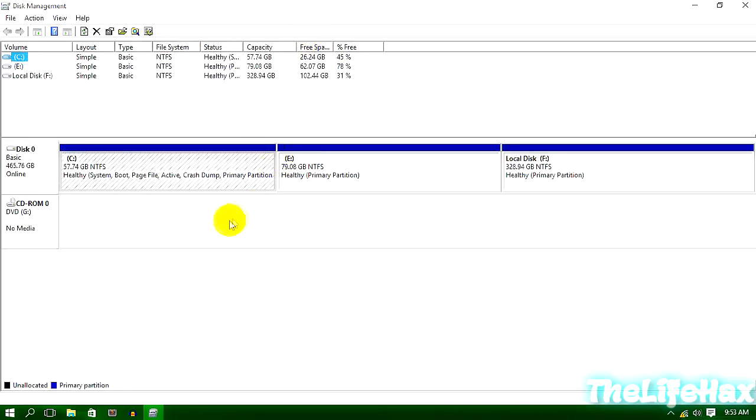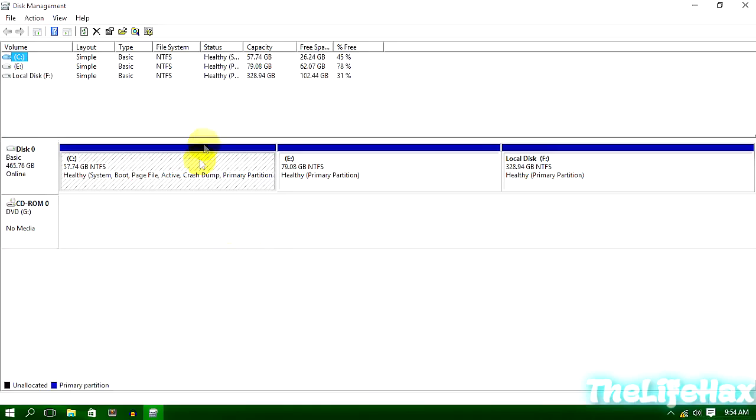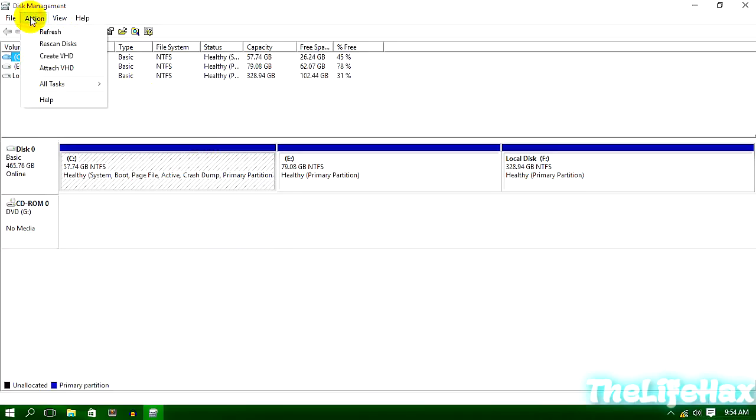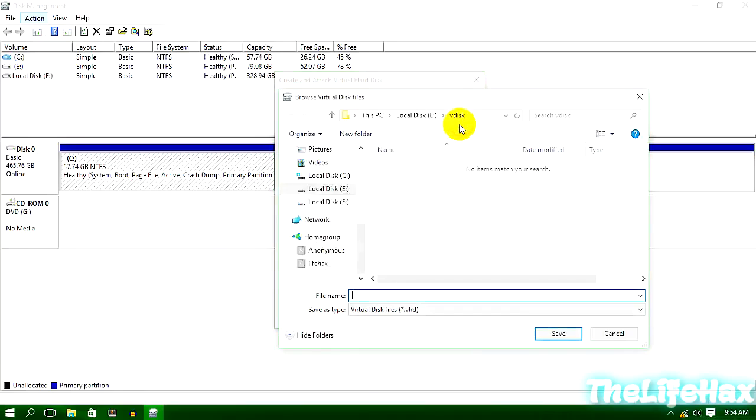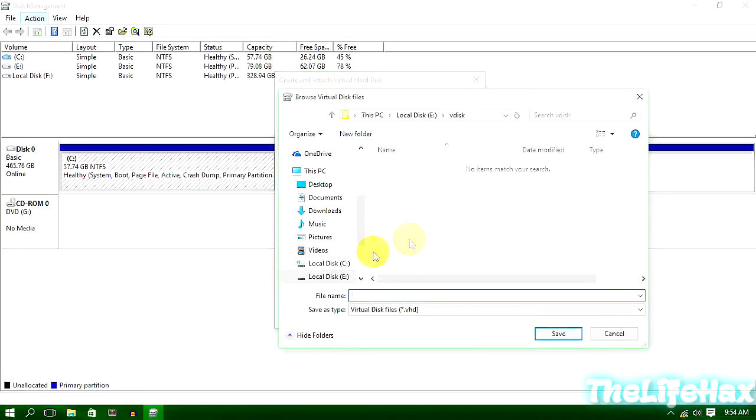And you guys can see that again, I just had 500 gigabytes of hard disk, and I want to increase now one terabyte of hard disk using the virtual device. So you guys can just go to Action and Create VHD, and browse and go to the folder that you want.